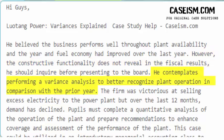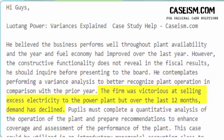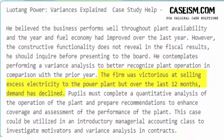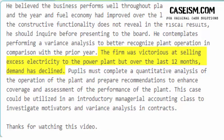He contemplates performing a variance analysis to better recognize plant operation in comparison with the prior year. The firm was successful at selling excess electricity to the power grid, but over the last 12 months, demand has declined.